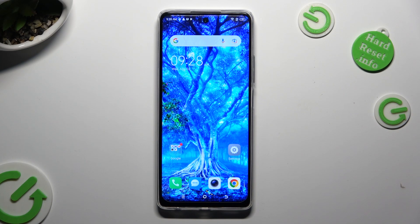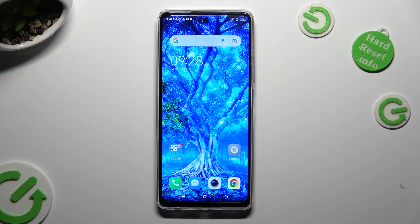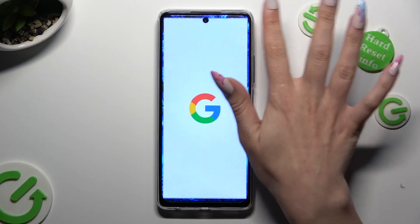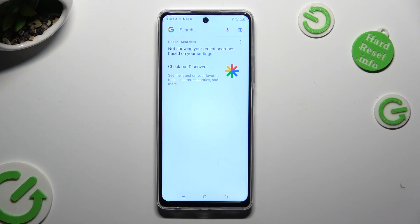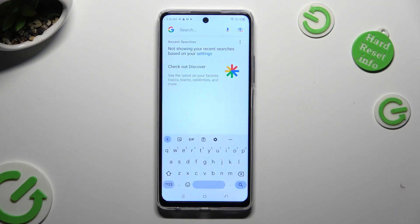Hi, in front of me is TechnoSpark 10 Pro and today I would like to show you how you can change and customize your keyboard's theme.